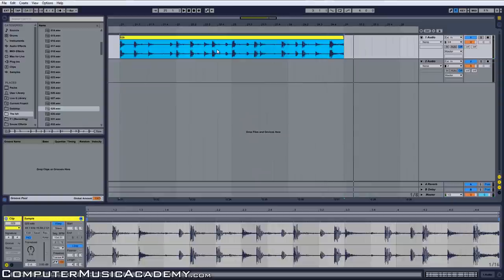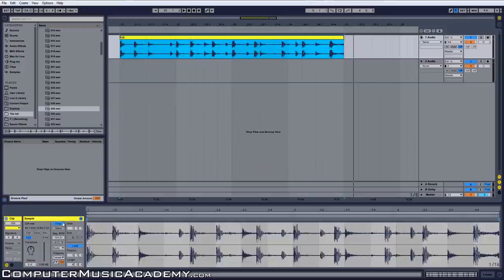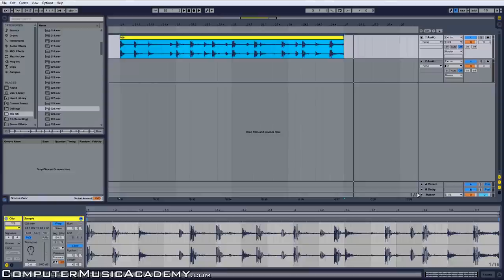Just a very simple four bar loop. What's going to make this process very simple is one, making sure that your clip is warped, two, making sure that your grid is on that way you know exactly where your bars begin.